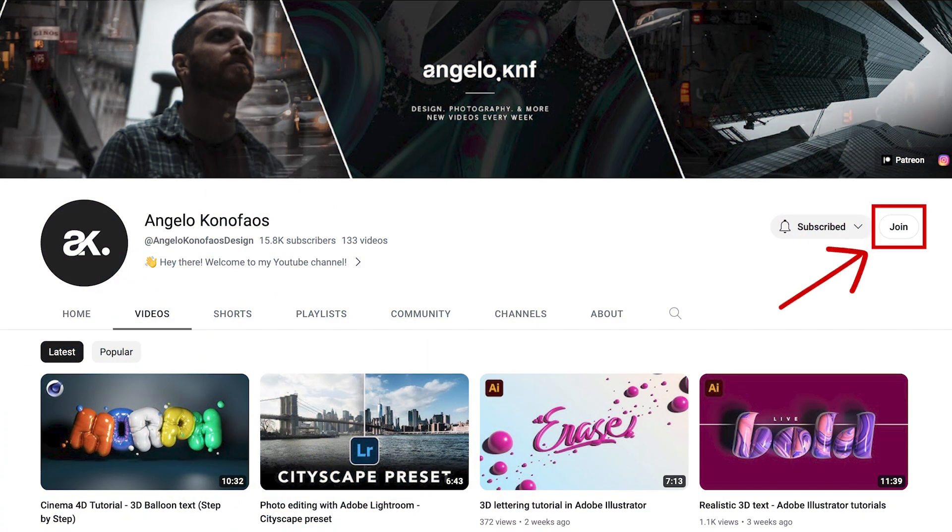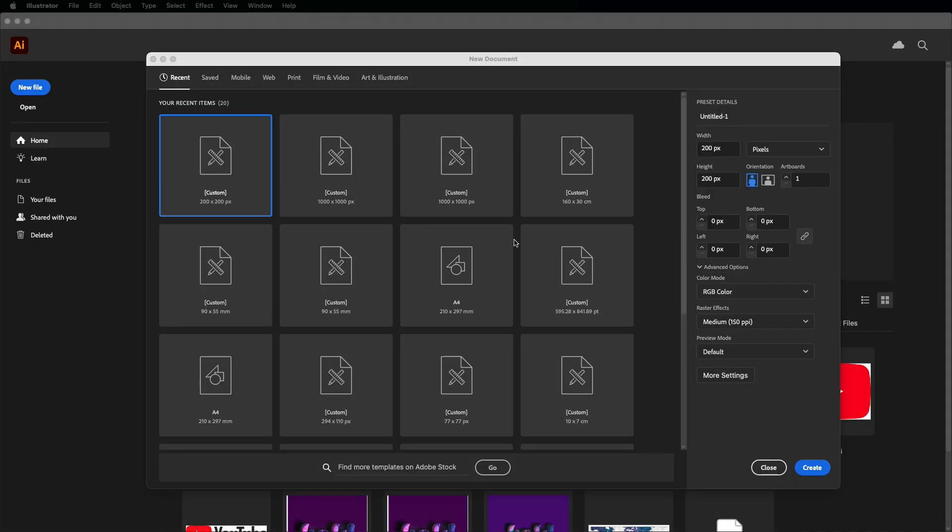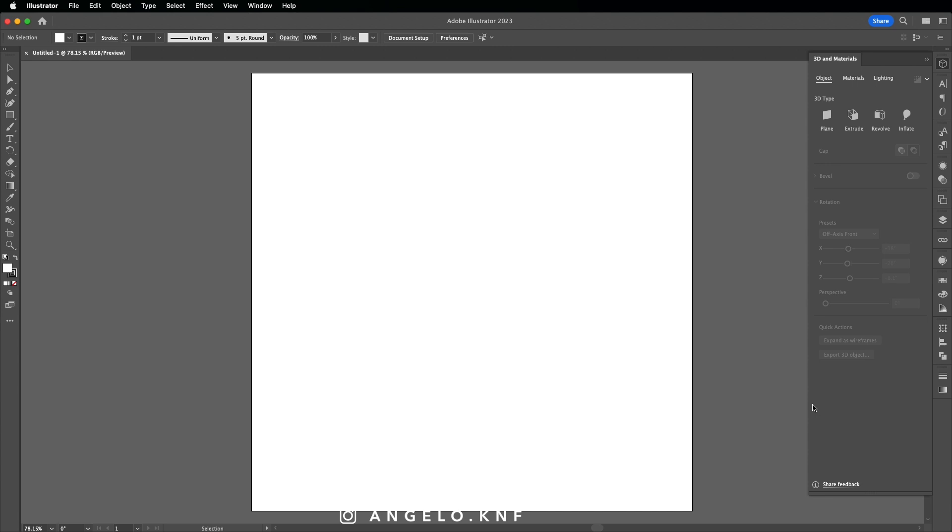So let's open Adobe Illustrator and create a new document, a thousand by a thousand pixels.